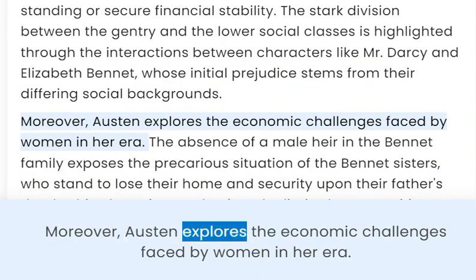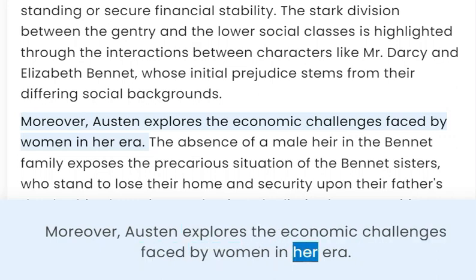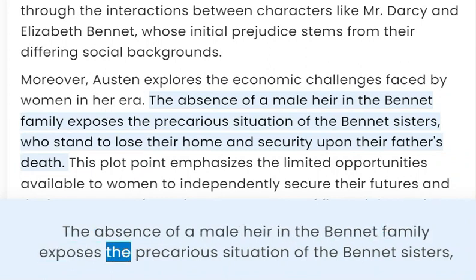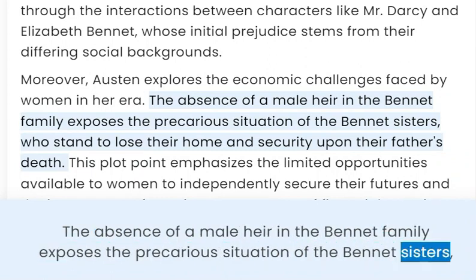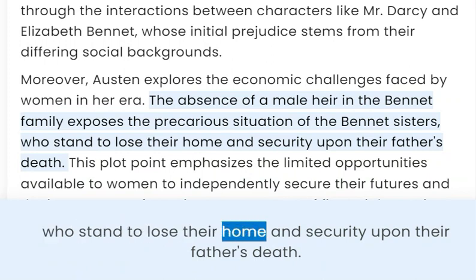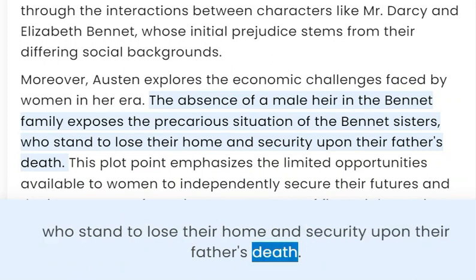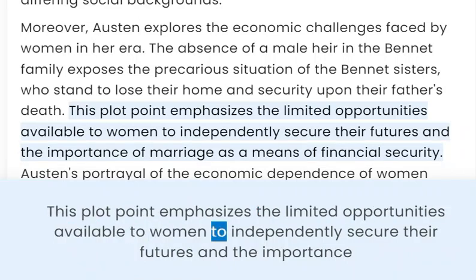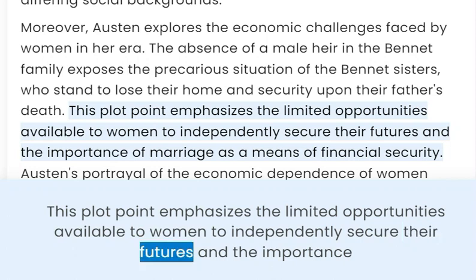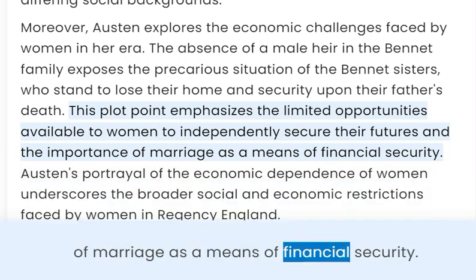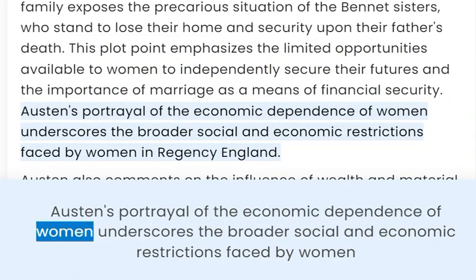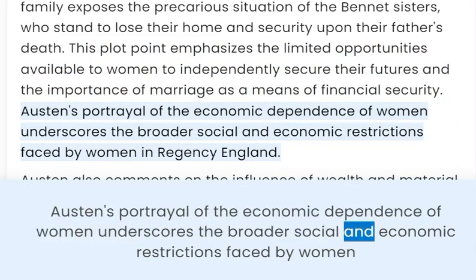Moreover, Austen explores the economic challenges faced by women in her era. The absence of a male heir in the Bennet family exposes the precarious situation of the Bennet sisters, who stand to lose their home and security upon their father's death. This plot point emphasizes the limited opportunities available to women to independently secure their futures and the importance of marriage as a means of financial security. Austen's portrayal of the economic dependence of women underscores the broader social and economic restrictions faced by women in Regency England.